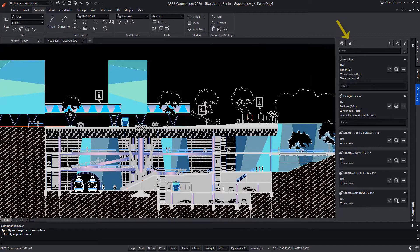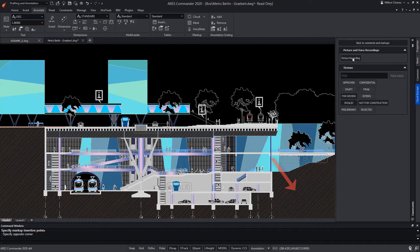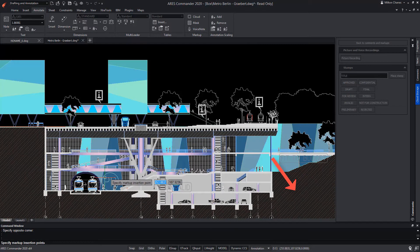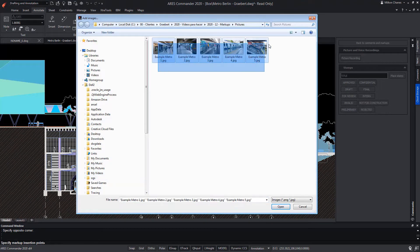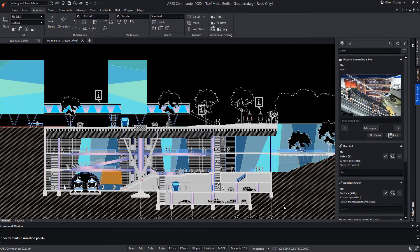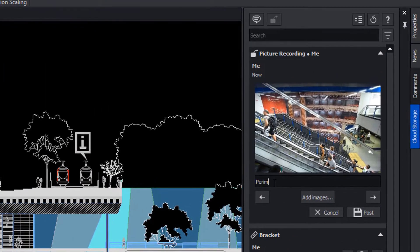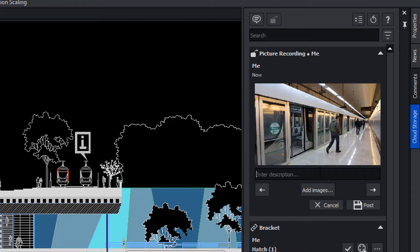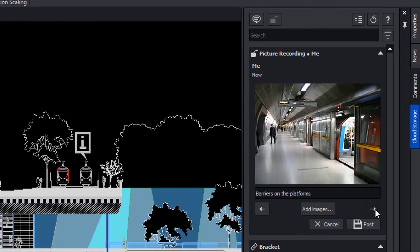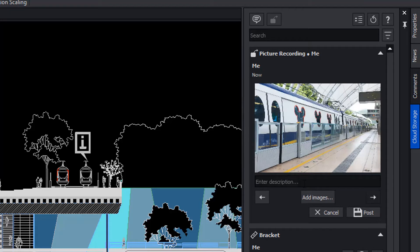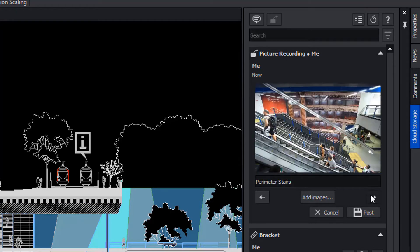Now we are going to add a picture recording. It is also a type of markup, but in this case it allows the addition of a group of images, and to each of them, add a description. It is a very important tool to add photographs from our mobile in the drawing using ARES Touch, for example, or as we have done in this case, directly with ARES Commander. Once we add the photos and the descriptions, we can press Post to complete the markup.